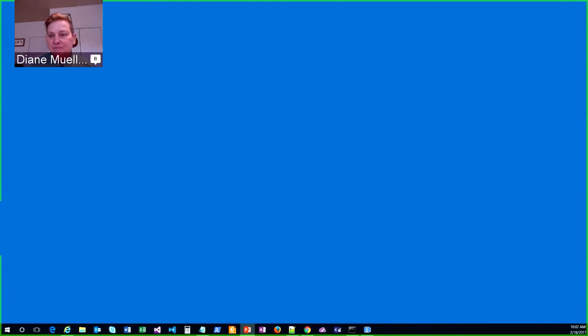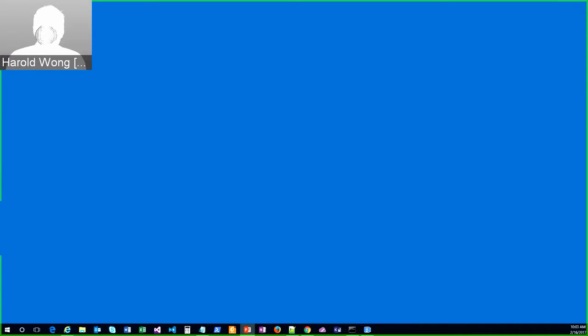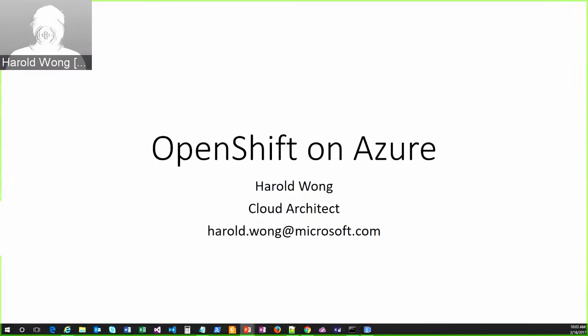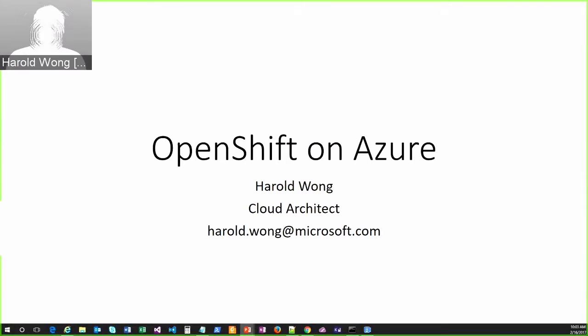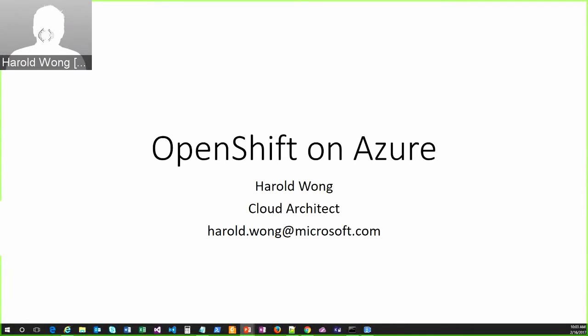Thank you. Yes. So, real quick, are you able to see my slide as I present it right now? I can see one that says OpenShift on Azure. Okay, perfect. So, yes, my name is Harold Wong, and I am with Microsoft.